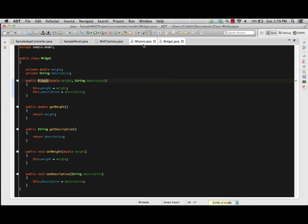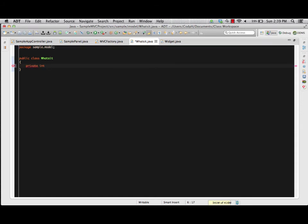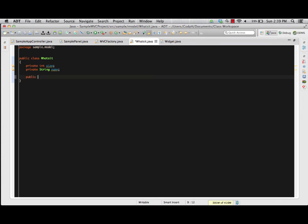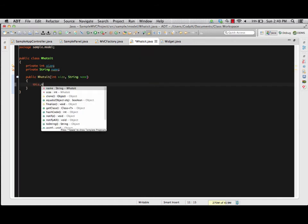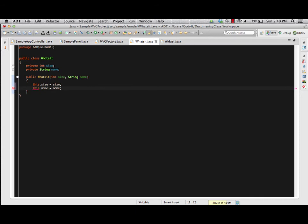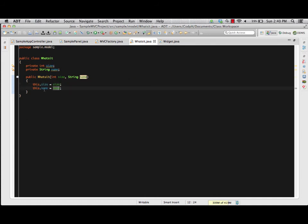Same thing needs to happen now inside our WhatsIt. Our WhatsIt has a private int size and a private string name — so those two components. The WhatsIt has a size and a name attached to it. We make a constructor for it matching the idea that it has the string and int attached, so we can create a WhatsIt object by passing it the name and size. We'll have a public WhatsIt constructor that takes an int size and a string name. Inside, we say this.size equals size and this.name equals name.